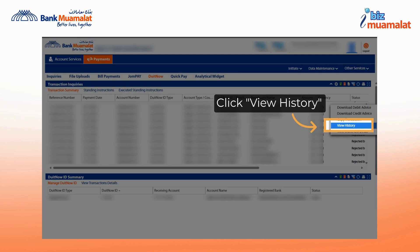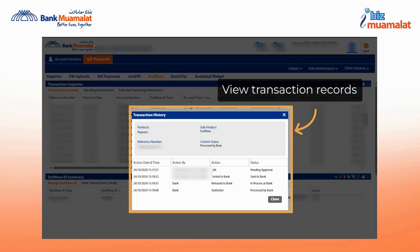Select view history to view the transaction record. Here is the transaction displayed after clicking on view history, with the status processed by bank. This means the payment has been successfully processed.